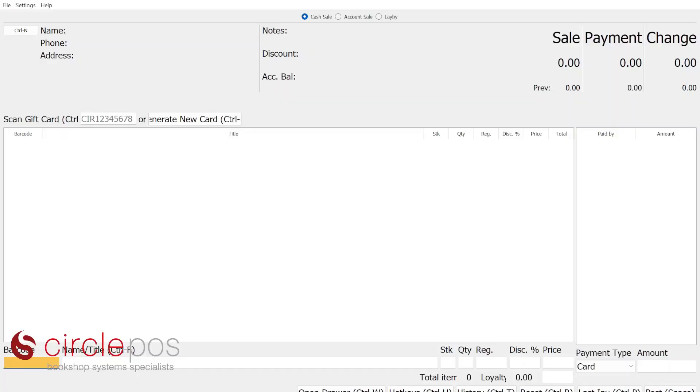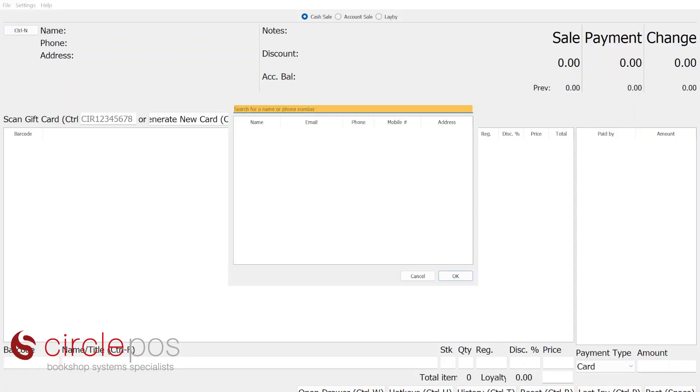The first thing we'll be covering is account sales. This is the process in which you would produce an invoice for a school or a business through the POS, where you would accept payment at a later time. To begin an account sale, we search for the customer the same way we would any other, either by pressing Ctrl-N or by pressing the button next to name in POS — either by name or by phone number.